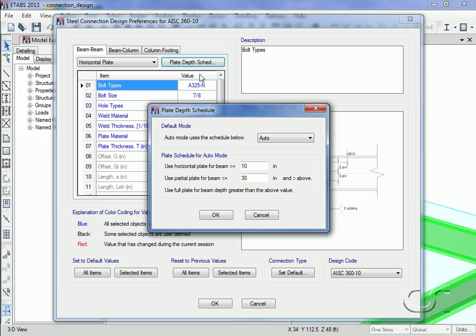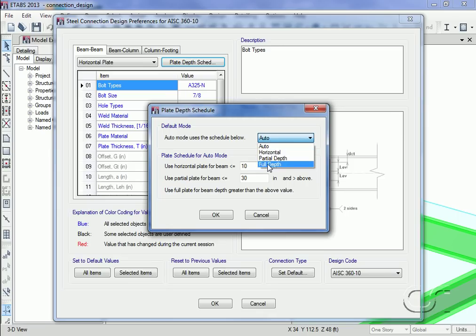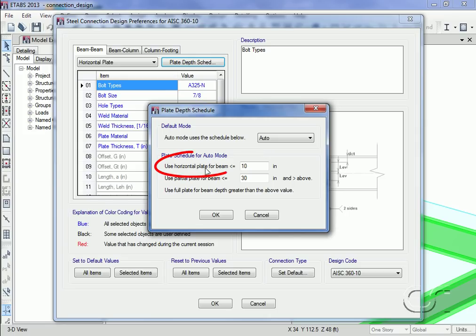We will leave the default mode set to auto. This means that the program will use the schedule shown below. We will not alter the default, so the program will use the horizontal plate connection because our beam is 10 inches in depth.